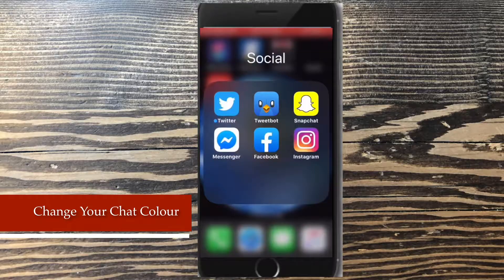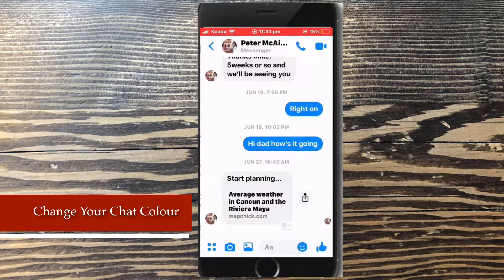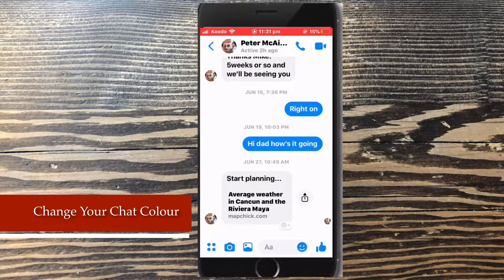Today I'll be showing you how to change your chat color inside Facebook Messenger. Open a conversation to start a chat. Outgoing messages, or messages that you send, are shown in blue. Incoming messages, or messages that you receive, are shown in light gray.